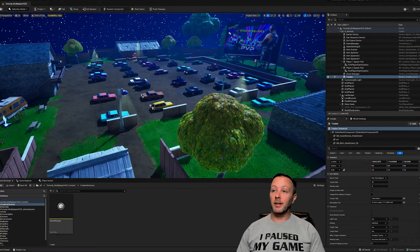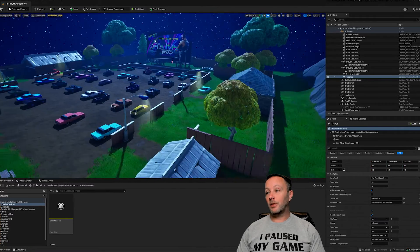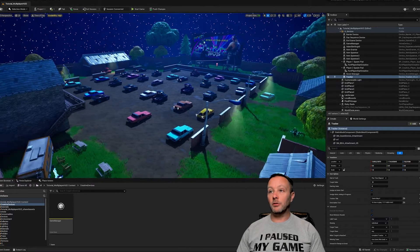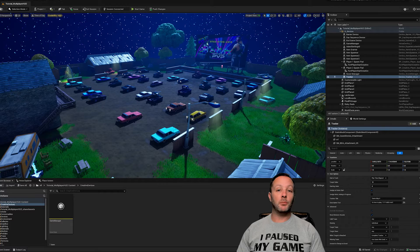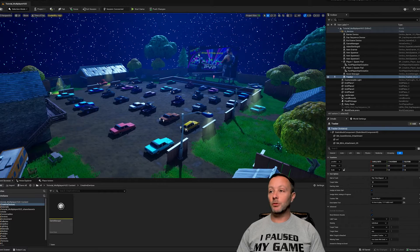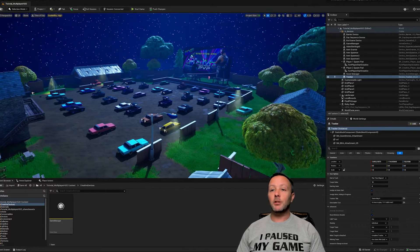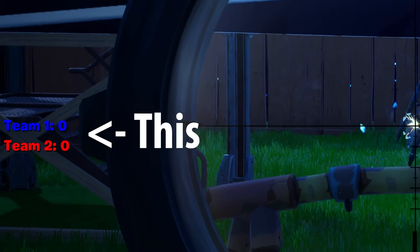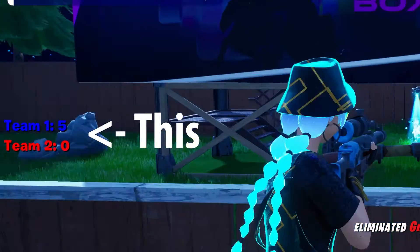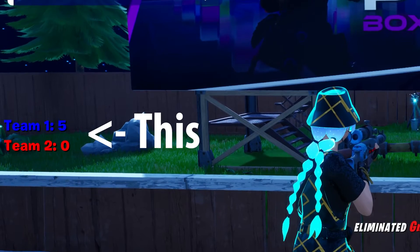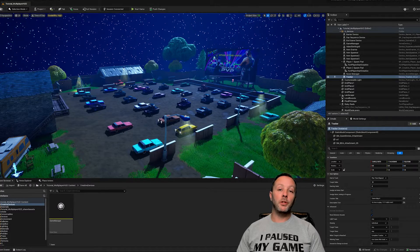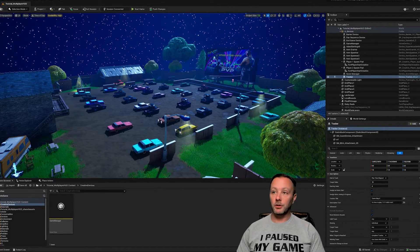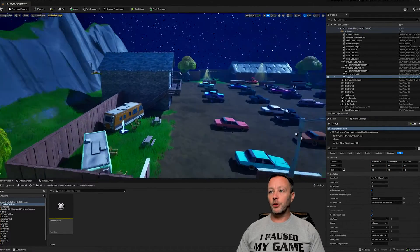One versus one elimination. You get 20 rounds, three eliminations per round. Whoever wins, wins. In this one we're going to cover the HUD that shows up. We're going to talk multiplayer and we're going to do this all in Verse without further ado.